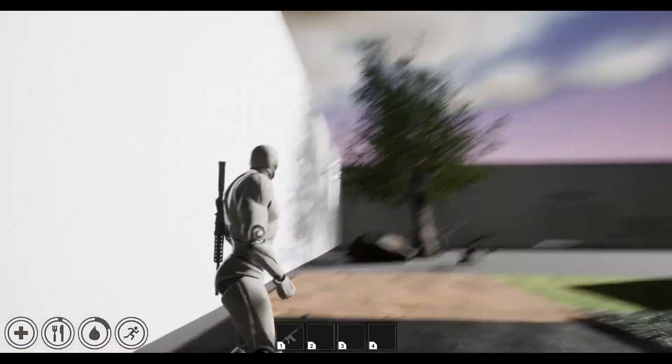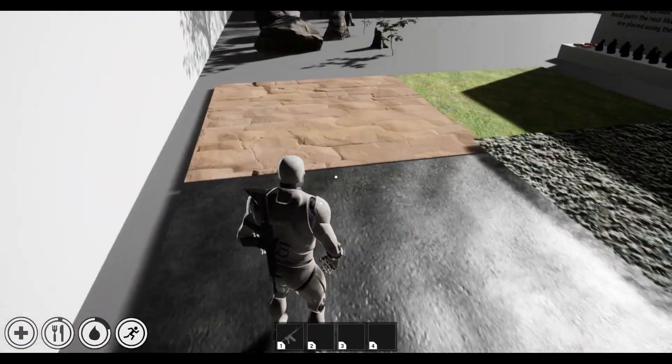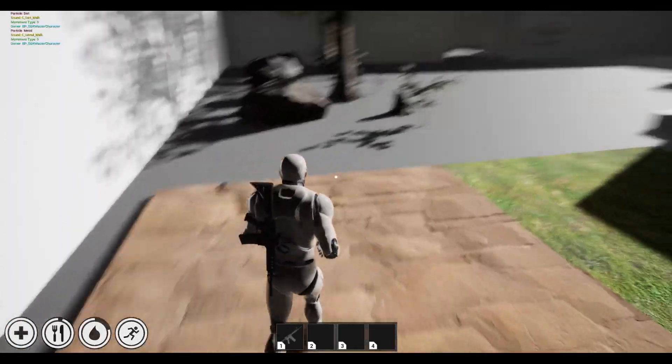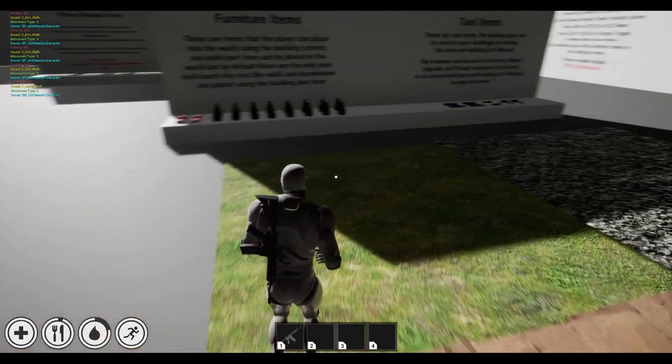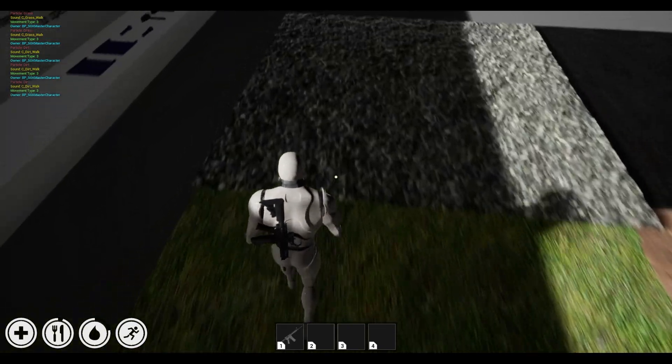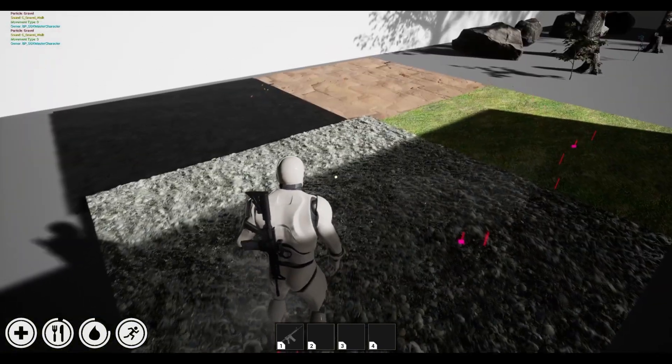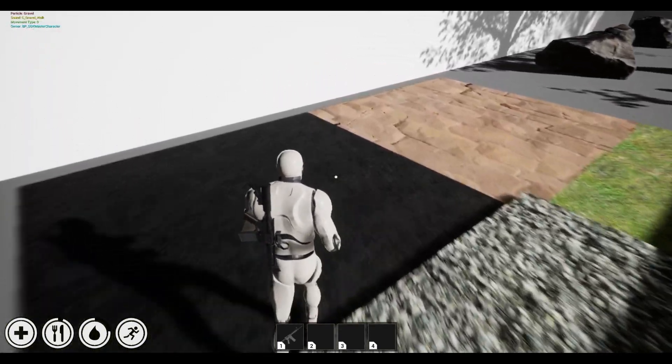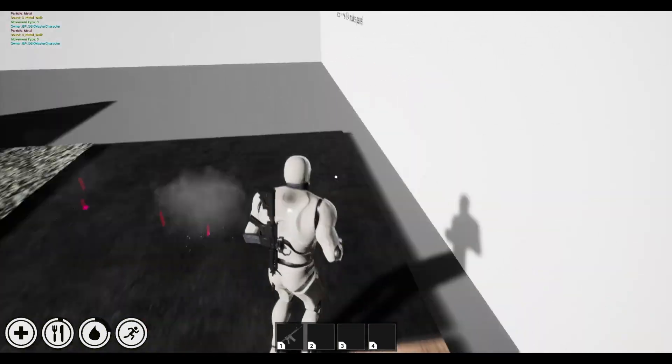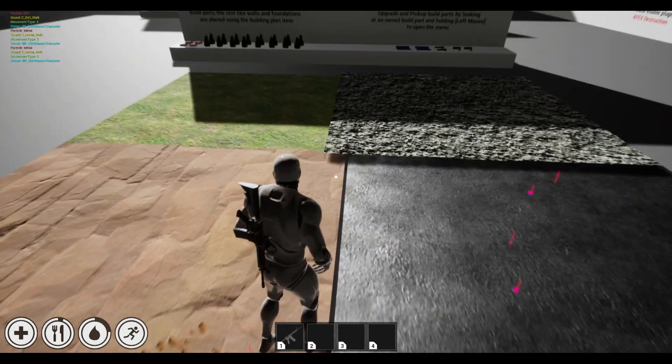Yo, in this video I'll show you how to integrate the footstep sound component with the survival game kit. This is mainly for the footsteps, I'll make a separate video on locomotion.